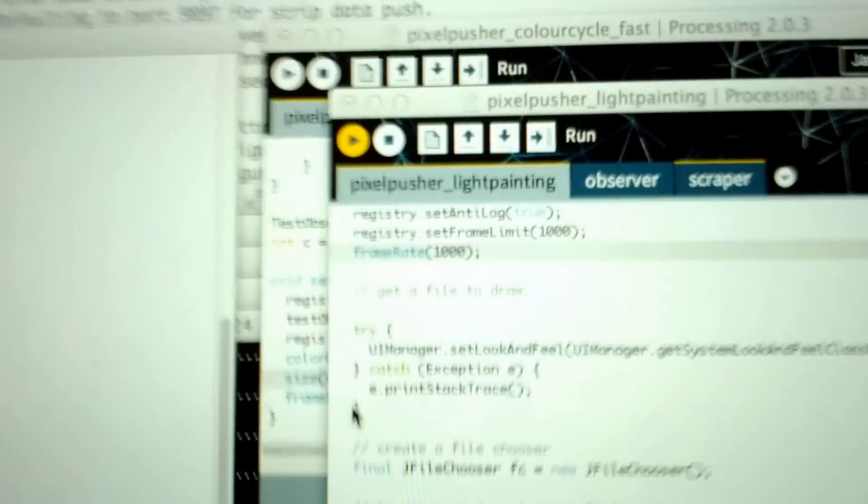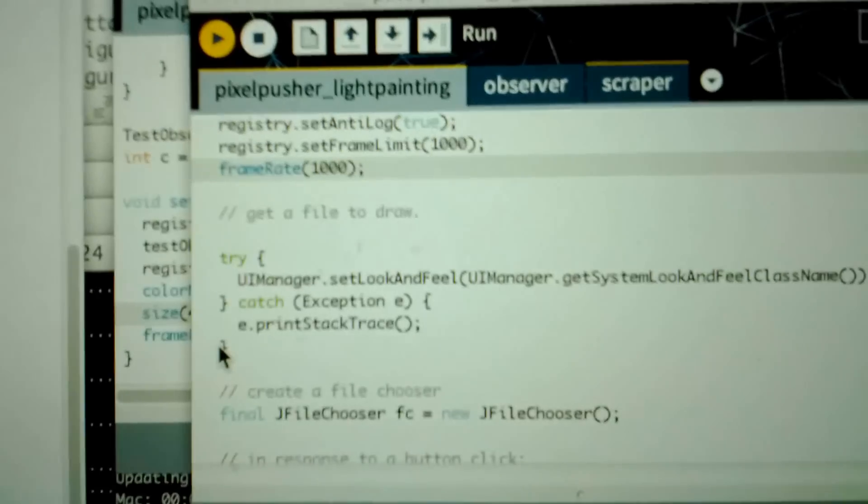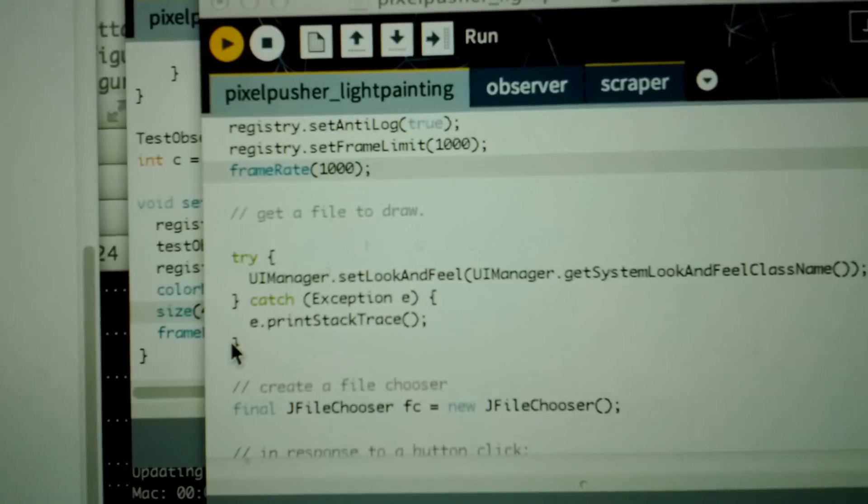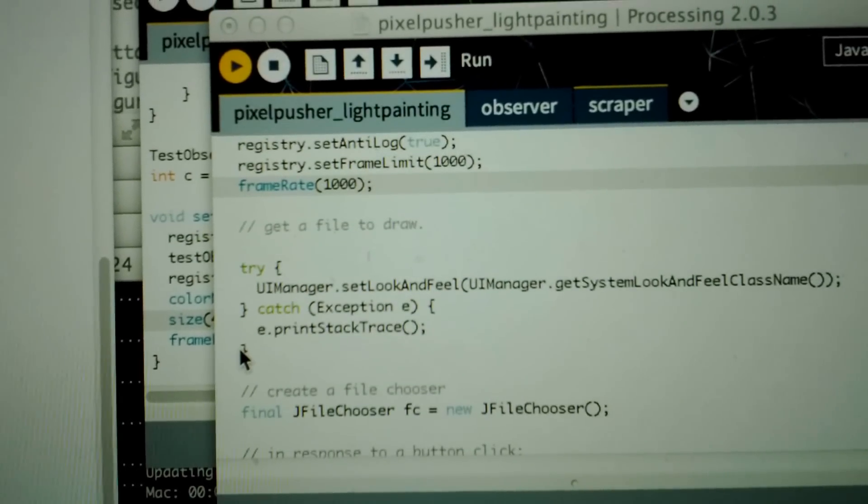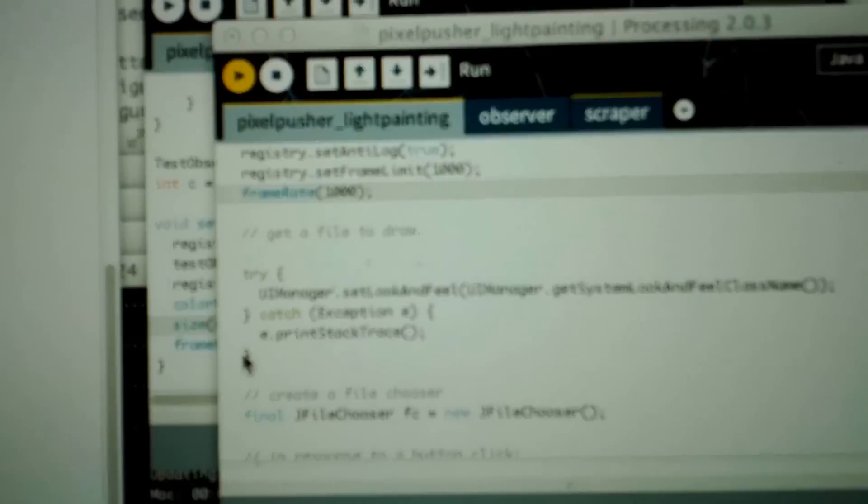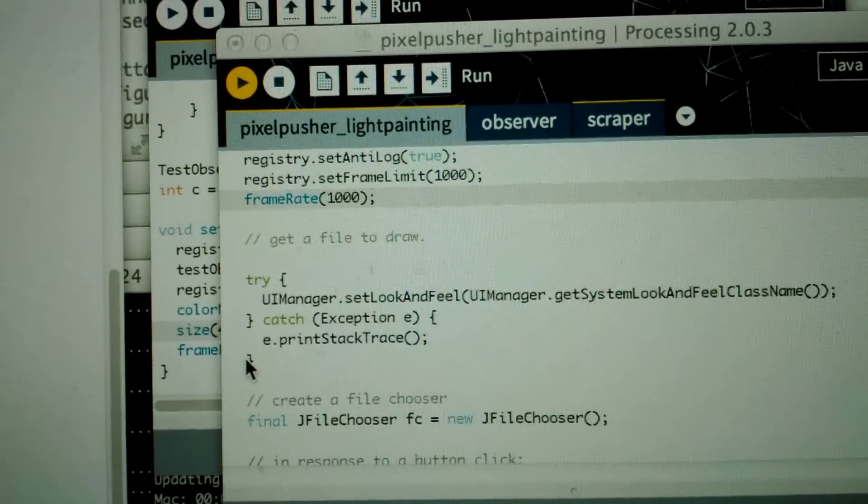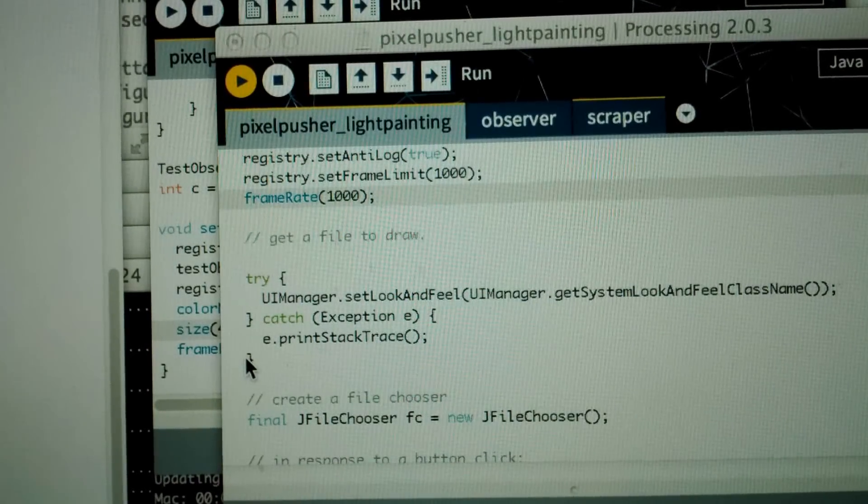I currently have the frame limit on this set to 1000, so it's 1000 frames a second, approximately.